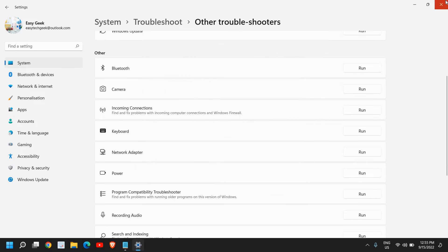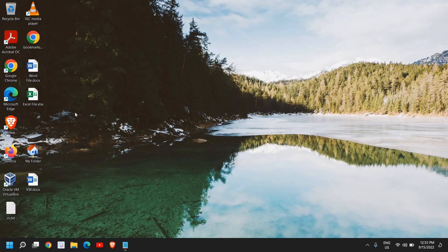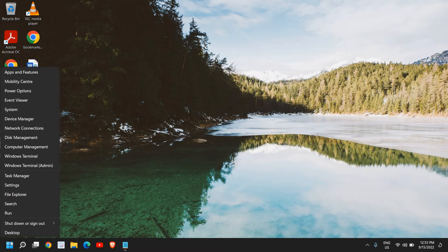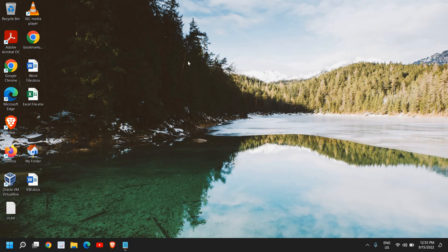Now you need to do a right click on the start icon and then go to device manager.